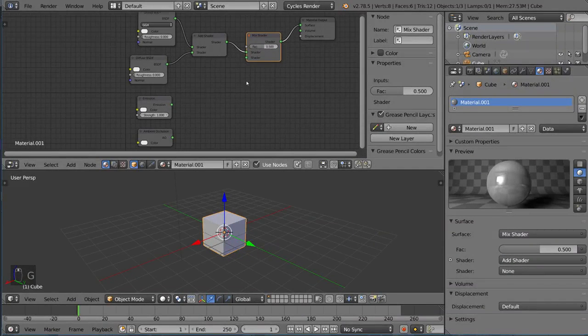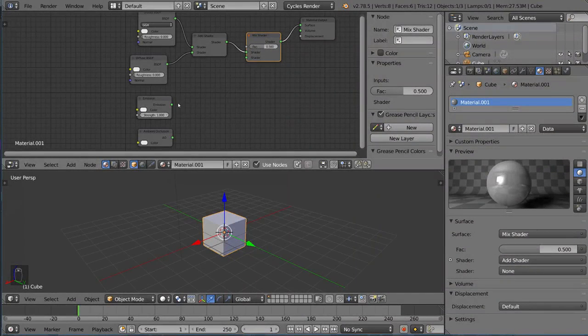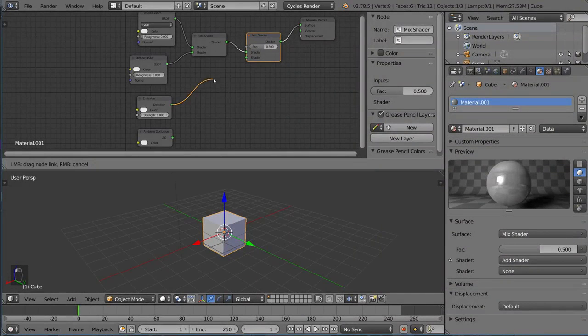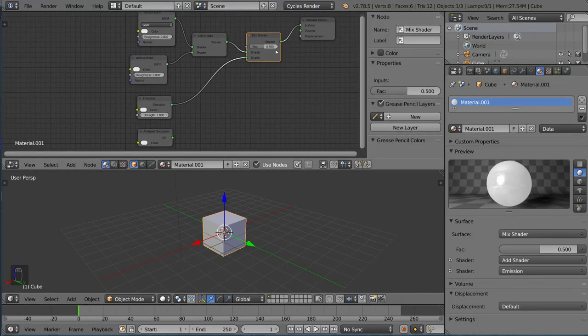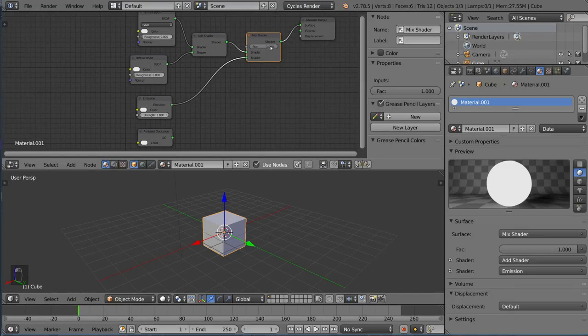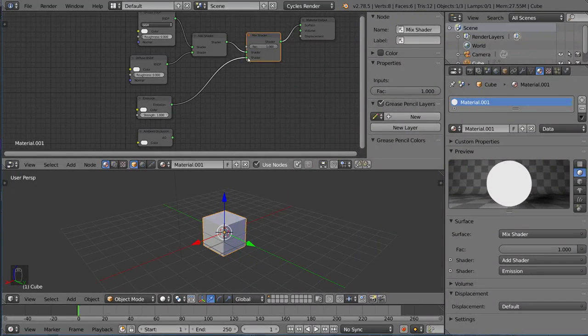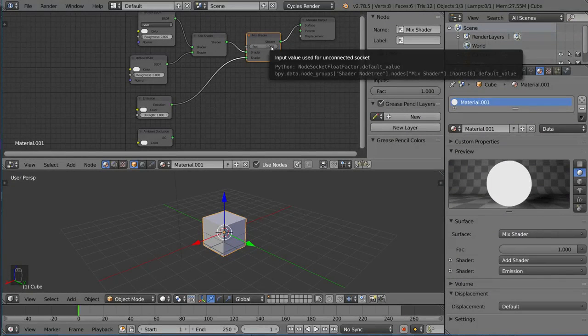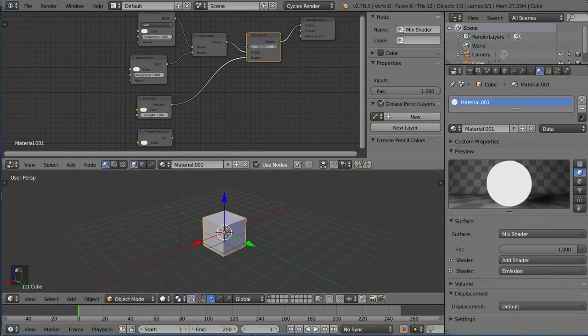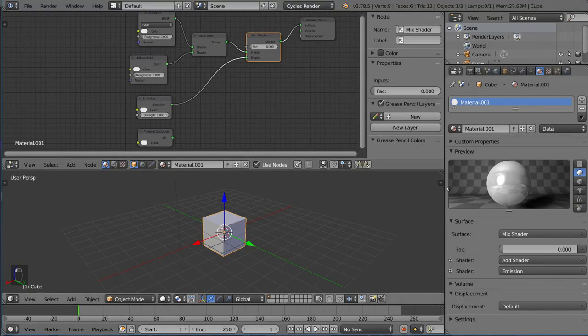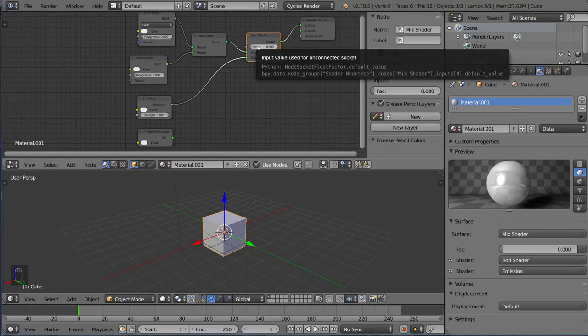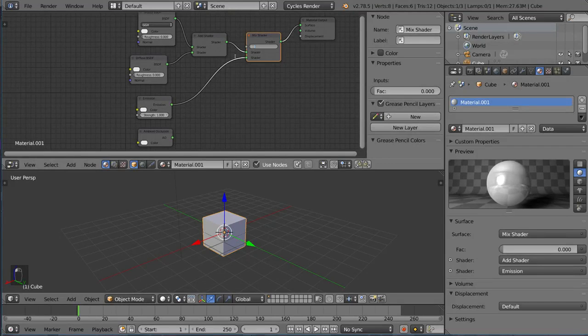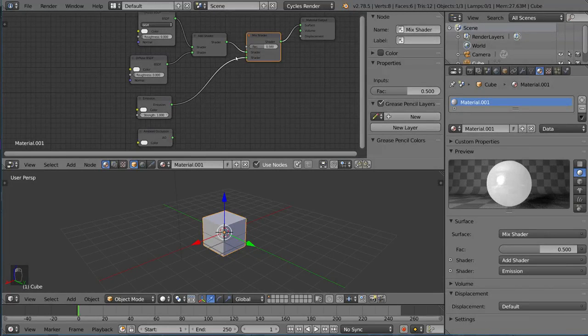Then I can take the emission shader for example and mix it with a 50% value - this is a percentage you can go all the way to 100 which biases completely to the emission shader as you can see here, 100% emission, or you can go to zero which is just the original Add Shader that we had over here, the first input. But around 50% is, you can tell, about 50%.